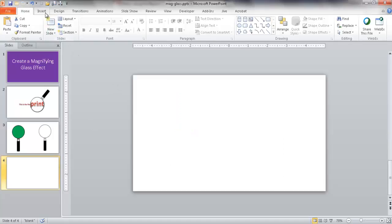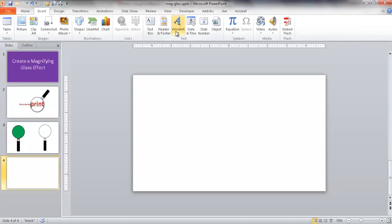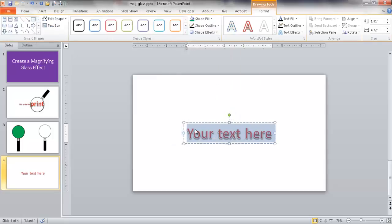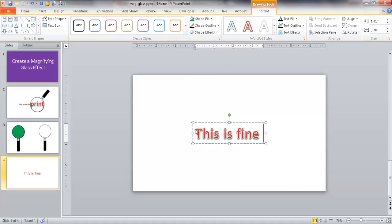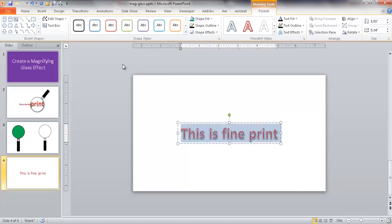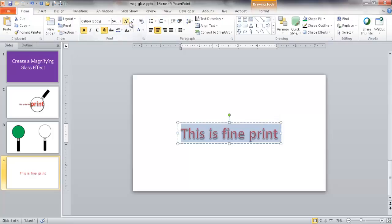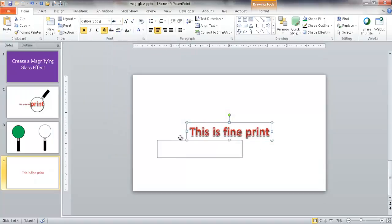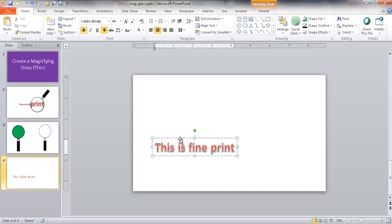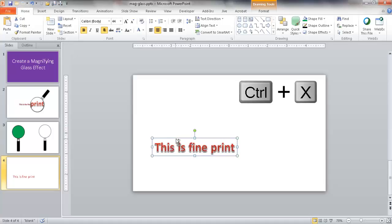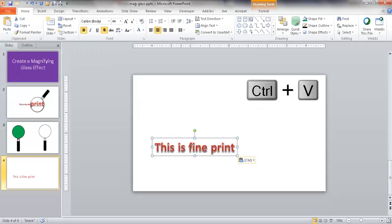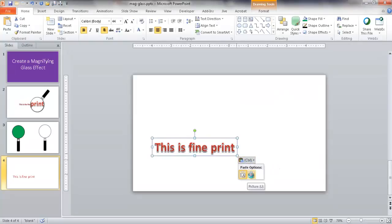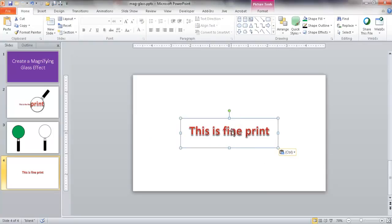The next thing I want to do is pick the words as a picture. I'll go into the slide, insert some word art - go under Insert and go to Word Art. I'll select the one I like and type 'this is fine print.' I'll make the font smaller, maybe size 44. Right now this is a text box - I want to turn this into an image. I'll press Ctrl+X and then Ctrl+V to paste it back, and select it as a picture. Now this thing is a picture and I can't edit it.